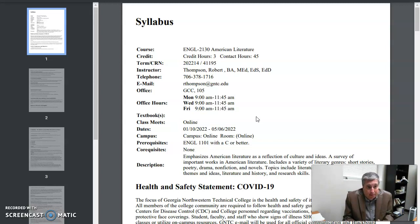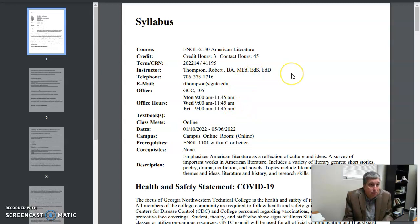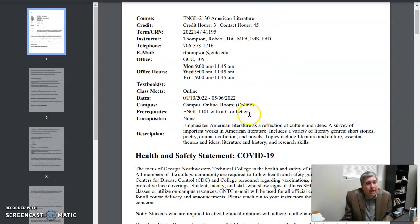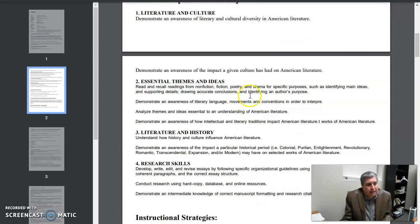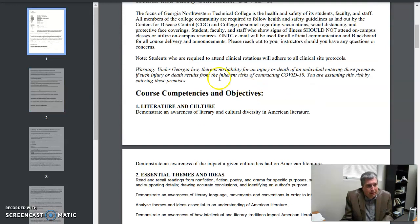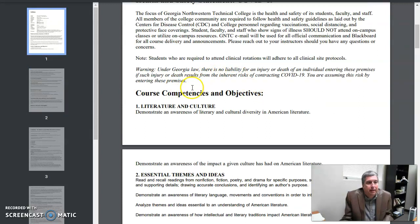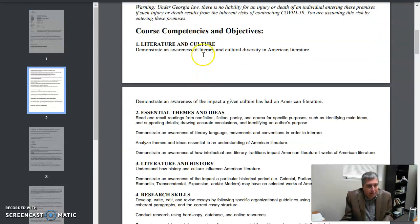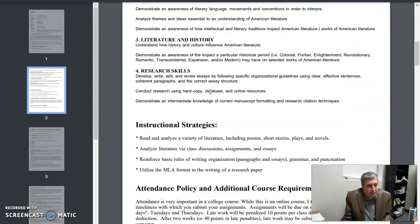So you're welcome to come in and ask questions, but again, I do encourage you to make an appointment. And then here's of course a lot of this is GMTC's information. The main things on here that I care about—things you want to notice—of course, course competencies and objectives.